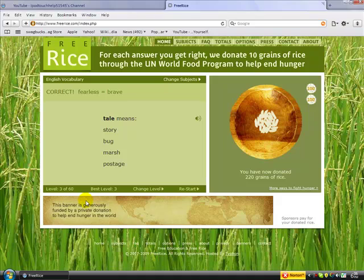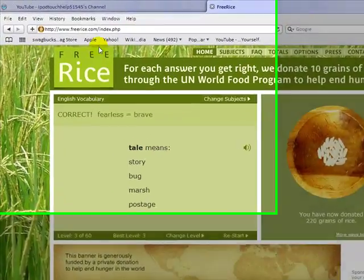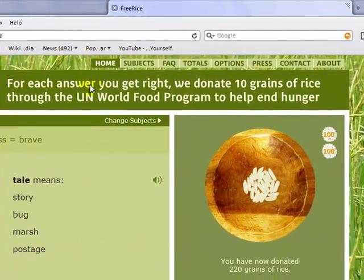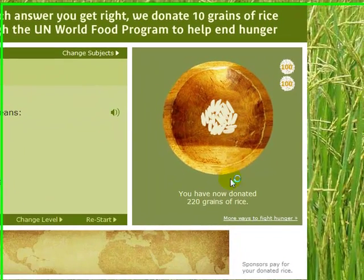When you first go to FreeRice.com, it will say: 'For each answer you get right, we donate 10 grains of rice through the UN World Food Program to help end hunger.'